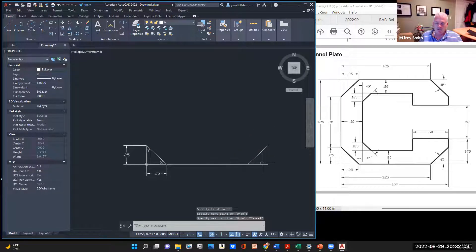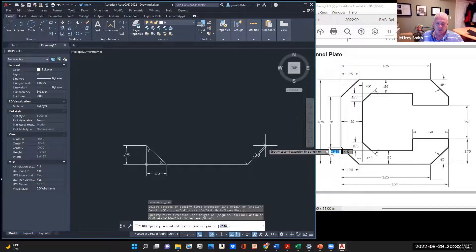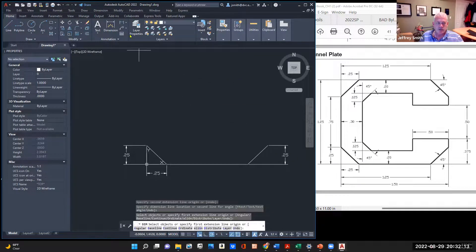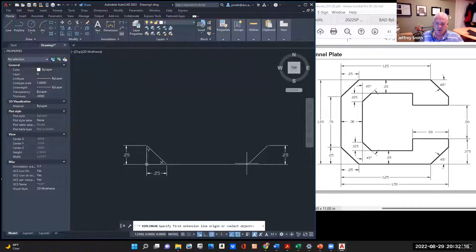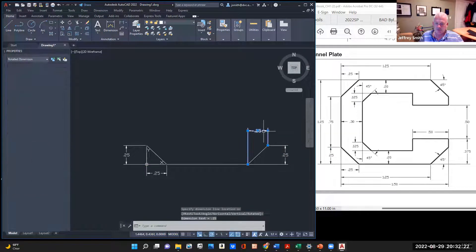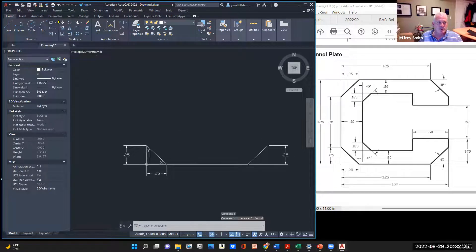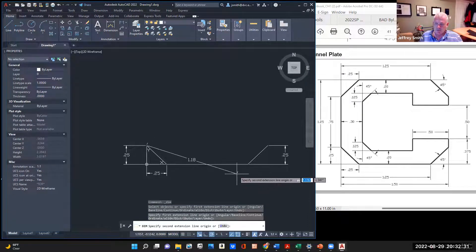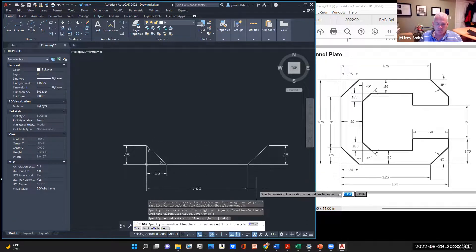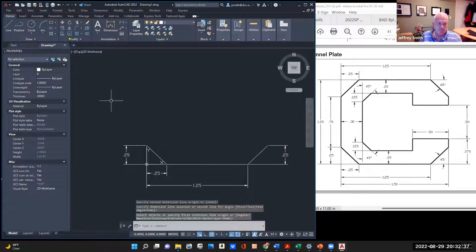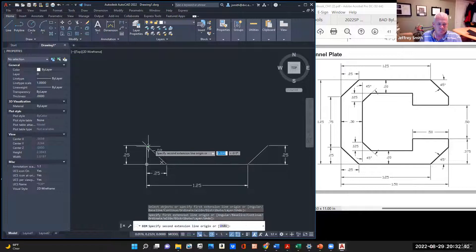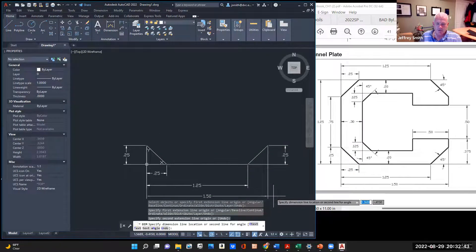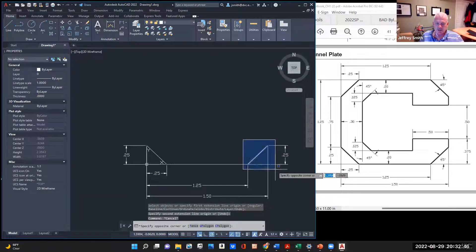Let's go ahead and dimension this to verify before getting too carried away. Dimension this — that should be 0.25. Let's add a couple more dimensions while we're here. Go from this point to the bottom there — 0.125. And do it again — sure enough, that's 1.5. No construction lines needed here, everything looks good.